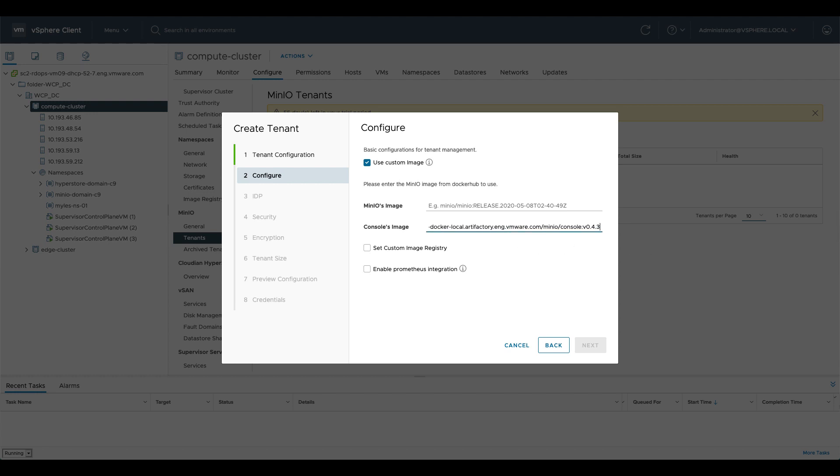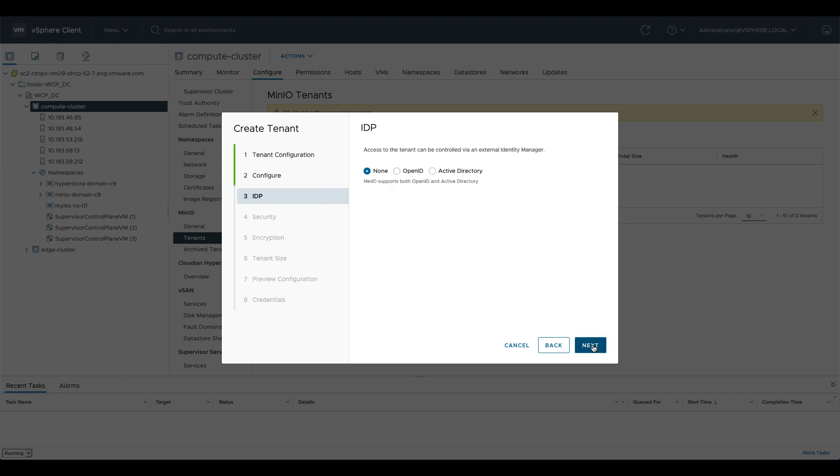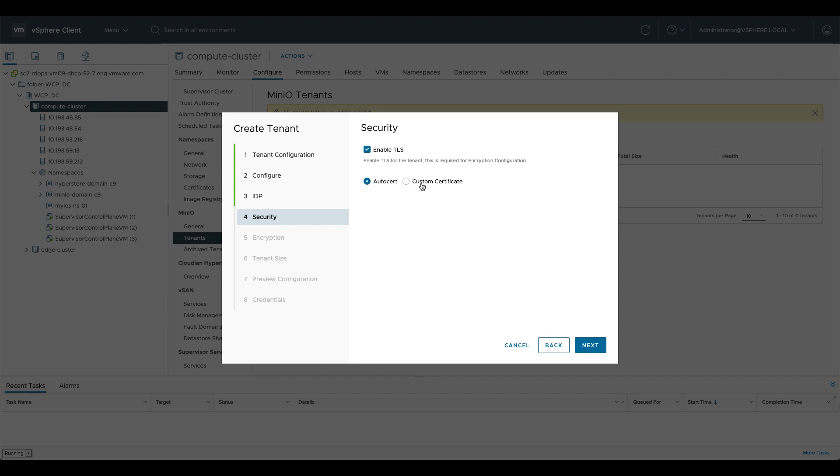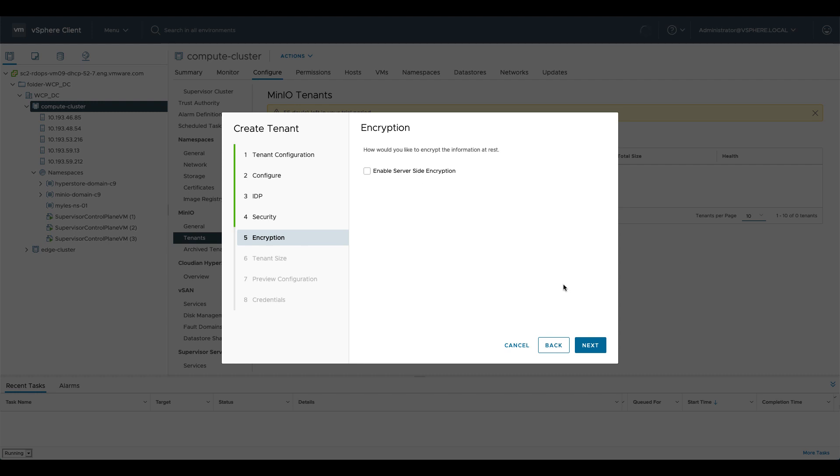Do you want any identity provider external identity provider either OpenID or Active Directory? Do you want to automatically create a cert for this or do you want to create a custom cert? Do you want to enable server-side encryption? This is obviously on MinIO because the point of the data persistence platform is we let the application do all of the data services itself so we can enable that here.